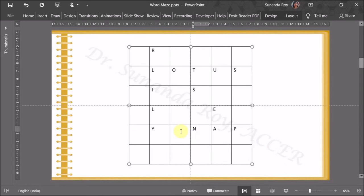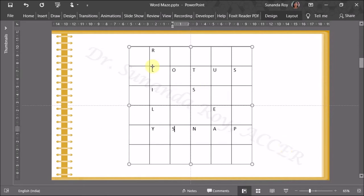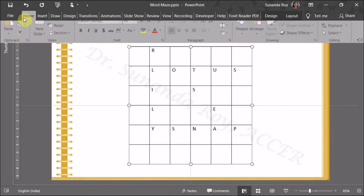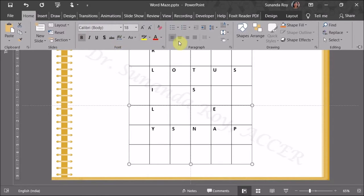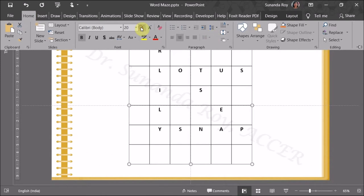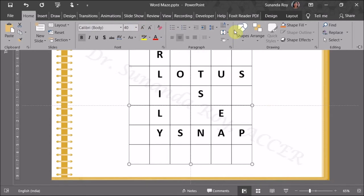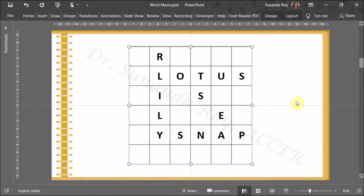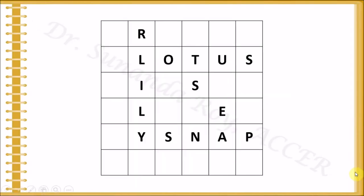Now we need to format the text. Go to Home, make it bold, and put it in the center. Increase the font size as needed. Then go to Layout and center the text vertically as well. Once all the answers have been entered and formatted, we can see how the table looks with all the answer letters placed correctly.